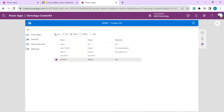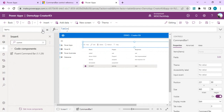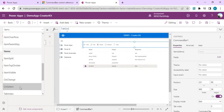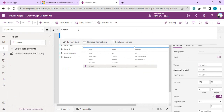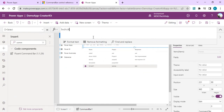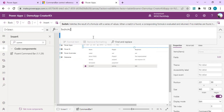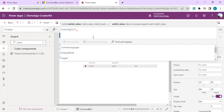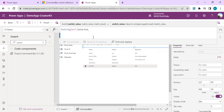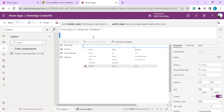Once bound and aligned, the command bar gives the same look and feel as a SharePoint site — with New, Add, Delete, and Refresh buttons. I'll select the command bar and go to its OnSelect property. I'll write a Switch statement based on Self.Selected.ItemKey to handle different button actions for New and Delete.